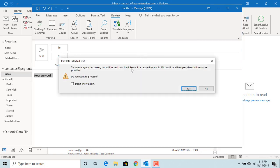Outlook displays a message. The text will be sent over the internet to Microsoft or a third-party provider. Click Yes to proceed.